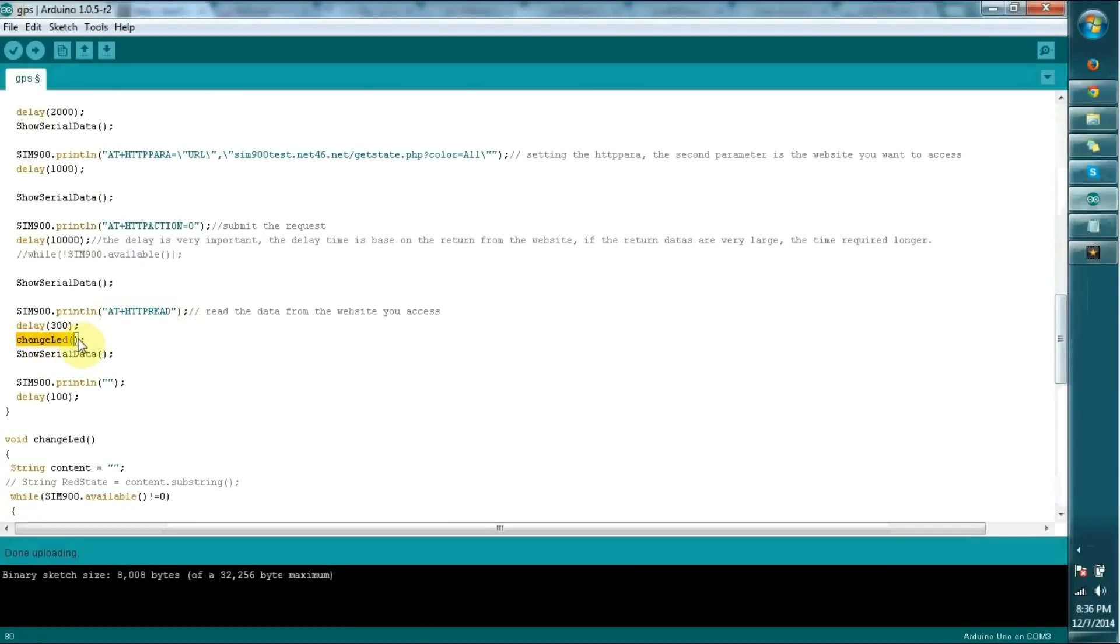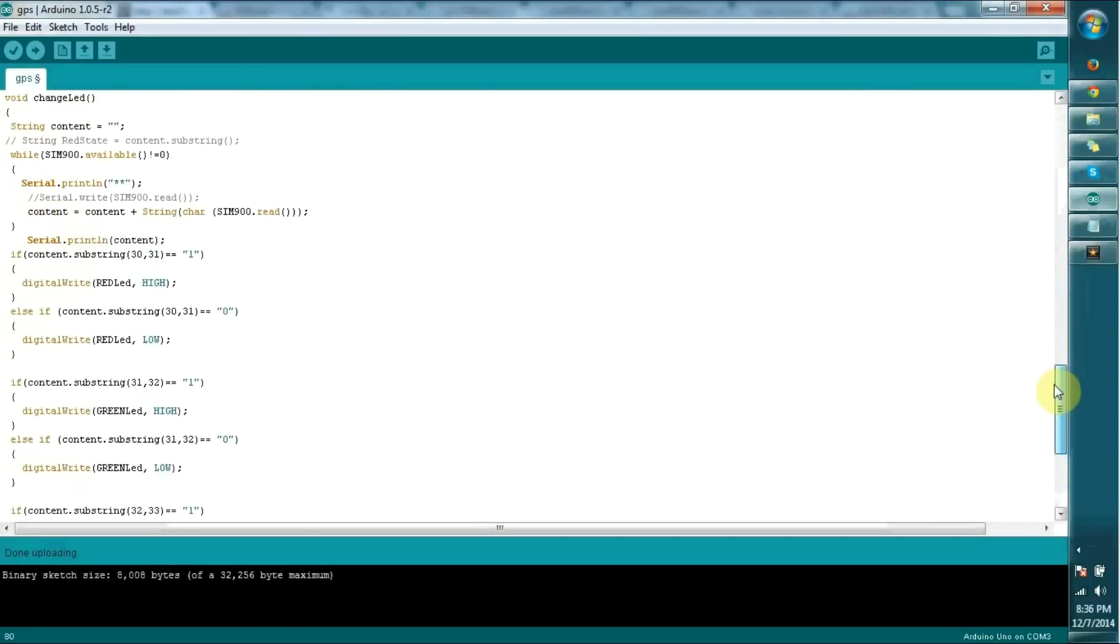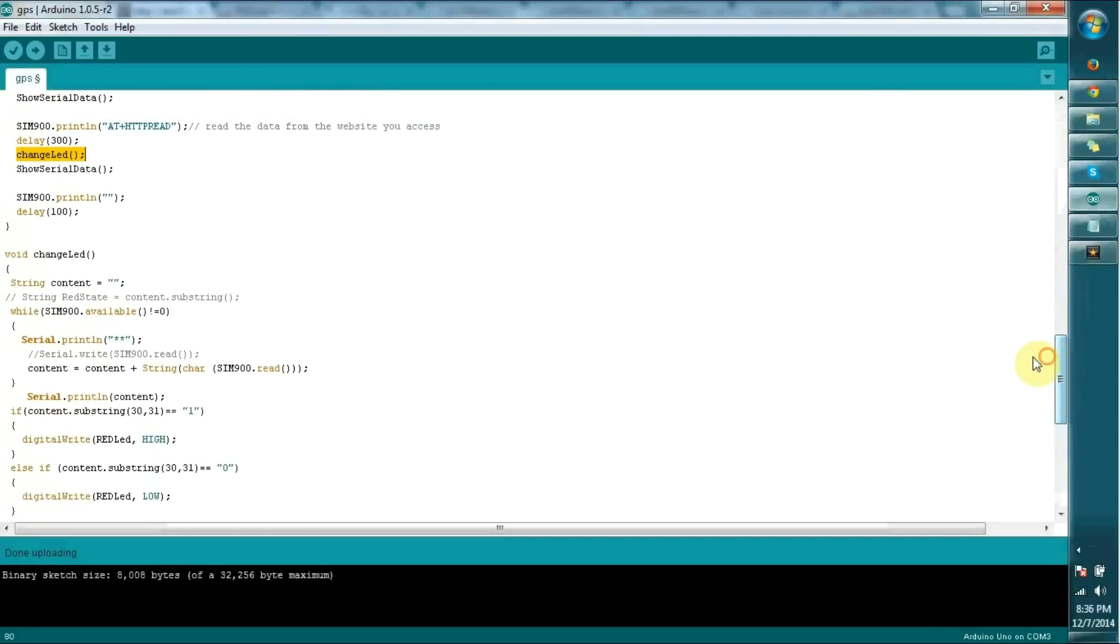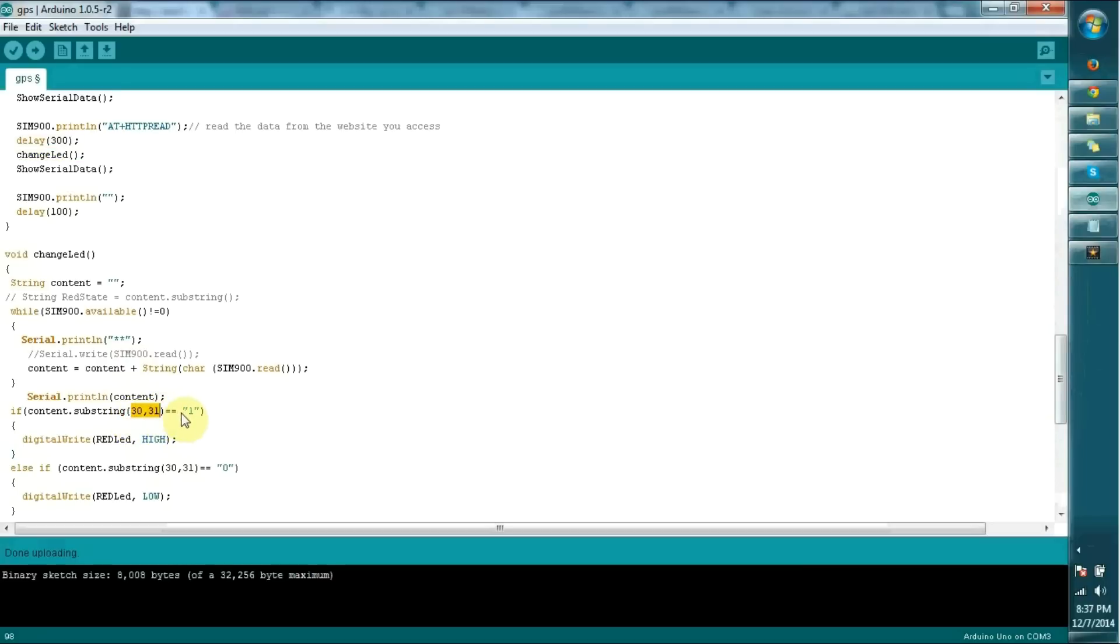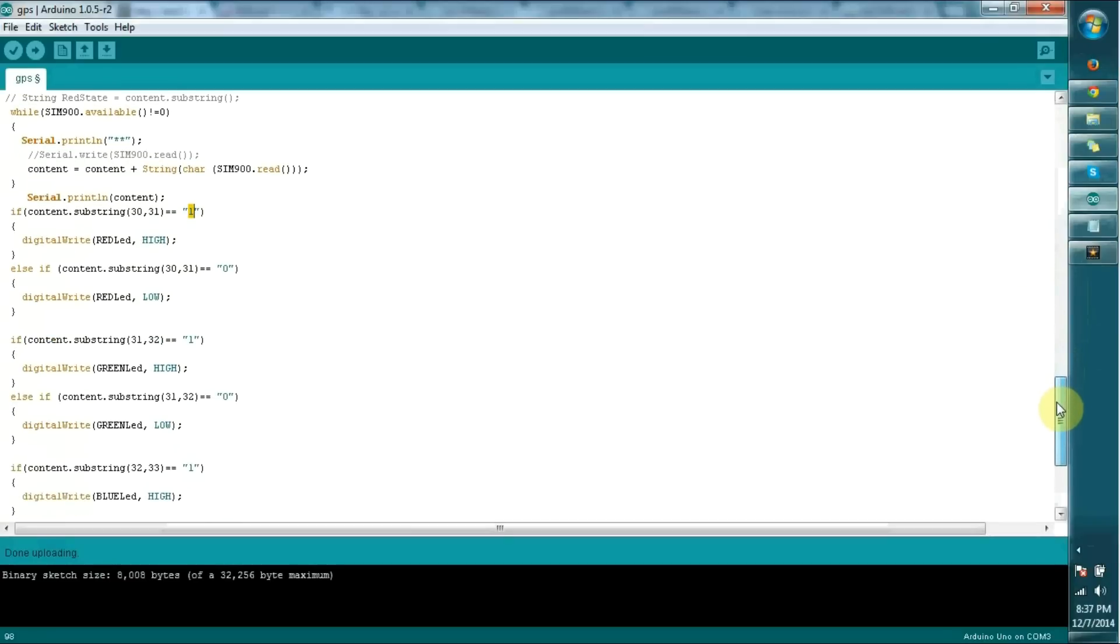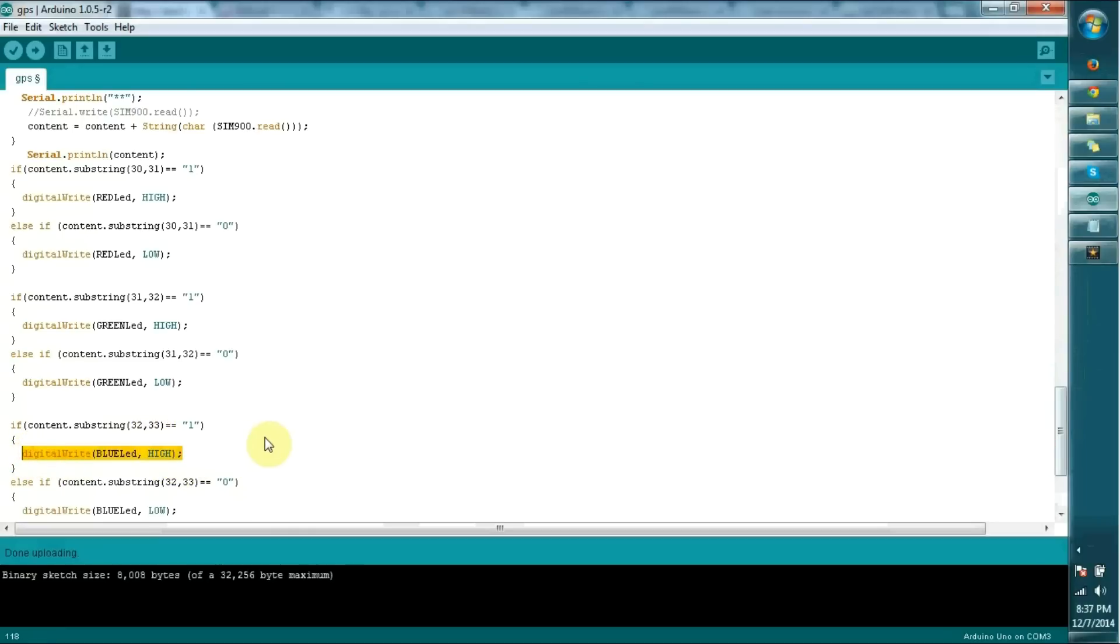Within the change LED method, it's a very raw code. This code is customized for your request. You have to write whatever string logic you need to concatenate or substring. In my code I substring 31 to 32 to get the value for red color, 31 to 32 for green color, and 32 to 33 for blue color. According to that, I change the state of the output.